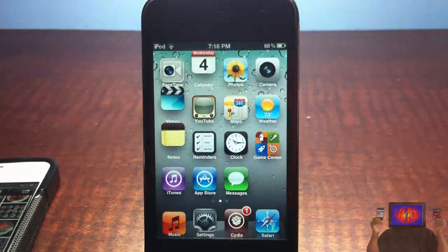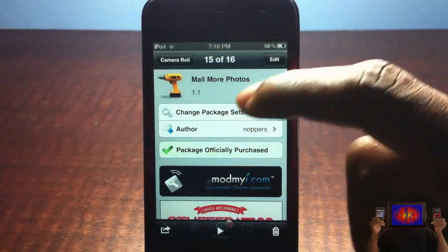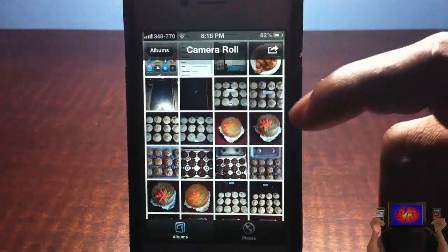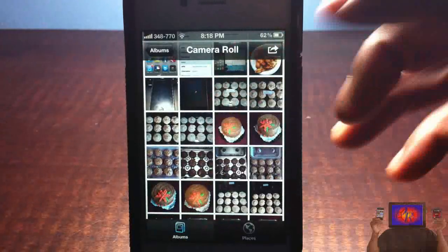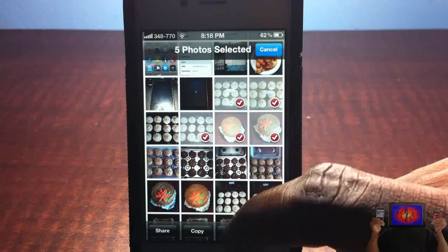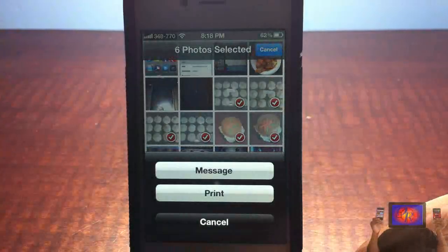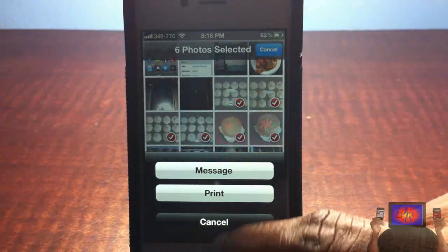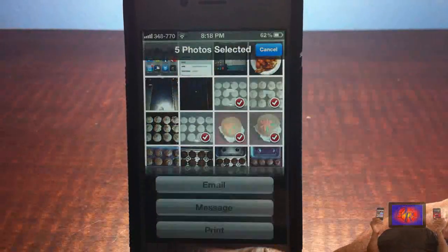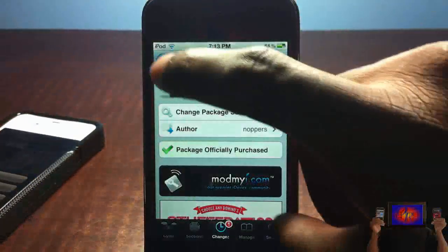Basically what it allows you to do — normally when you go inside your Photos app, I'll show you on my iPhone 4S first because it doesn't have the tweak installed. When you go into your photo album and you want to email photos, if you select more than five photos and click Share, you're not going to get the email option. So I'll cancel and deselect one to make it five, and click Share — now the email option is there.